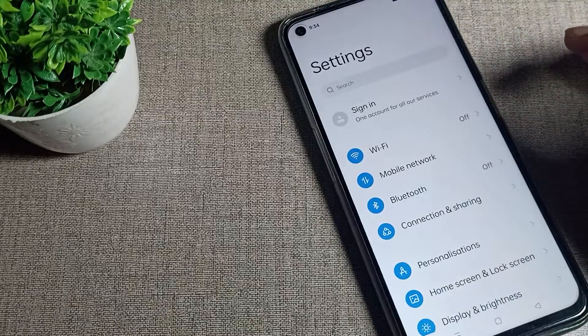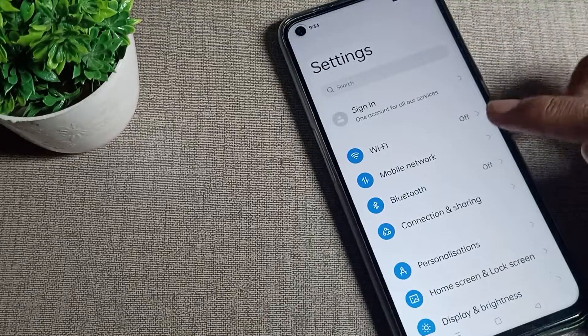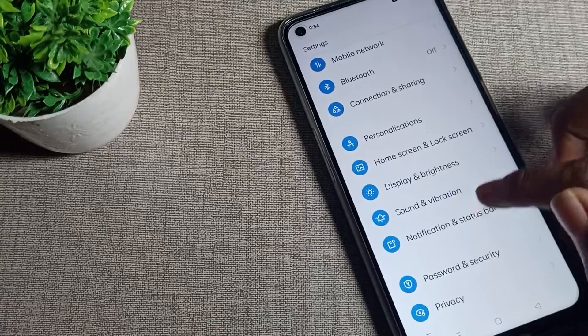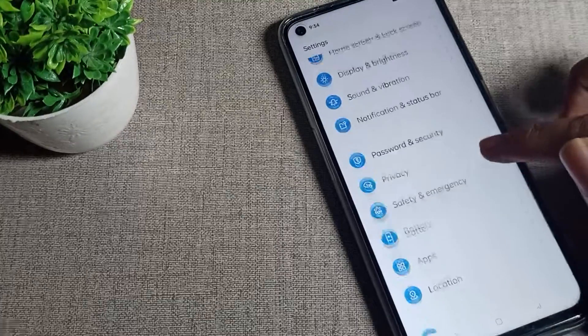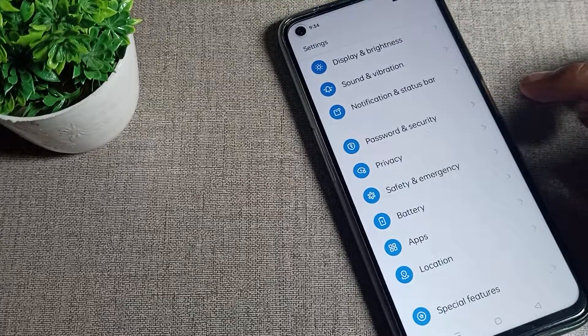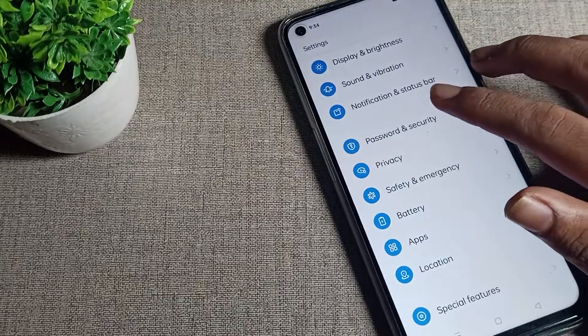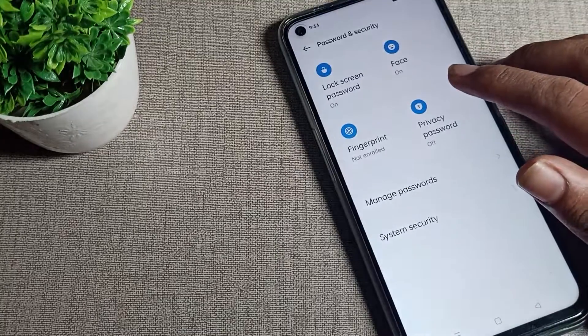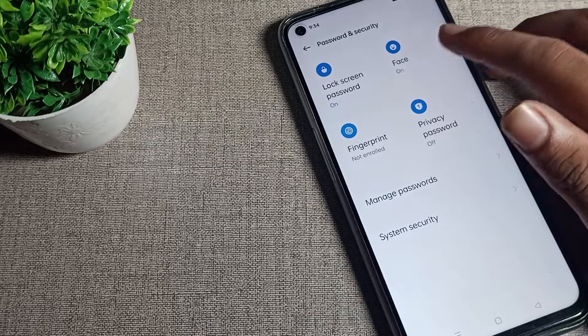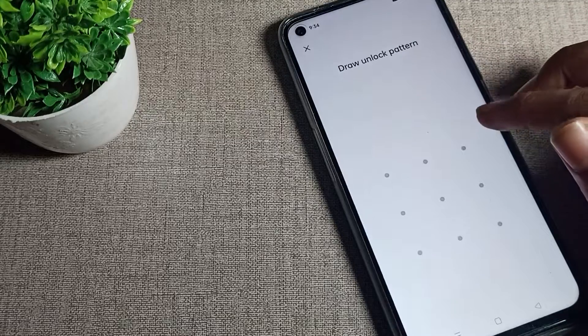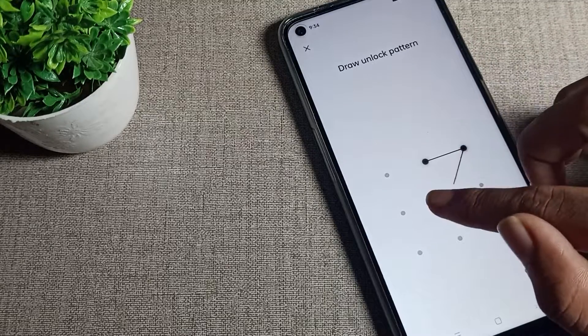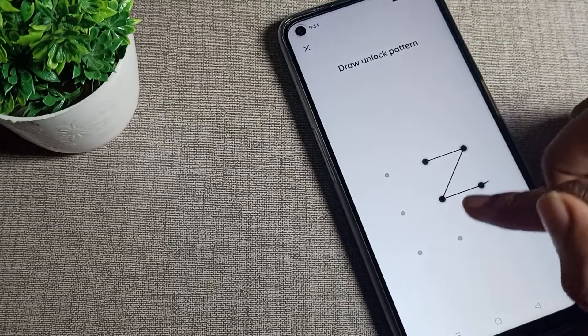Then scroll down. Once you can see your Password and Security setting, click on it. Click on your face unlock setting. Once you have your pattern lock or password, enter your password and draw your pattern.